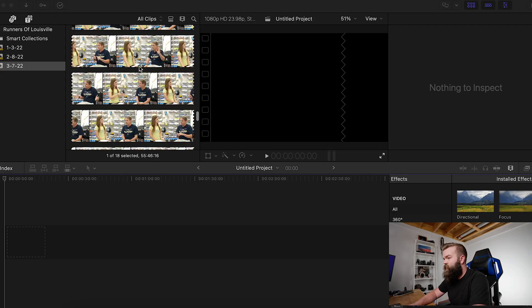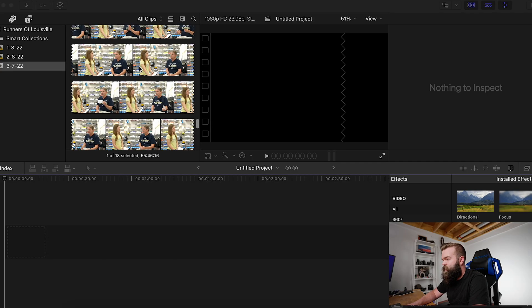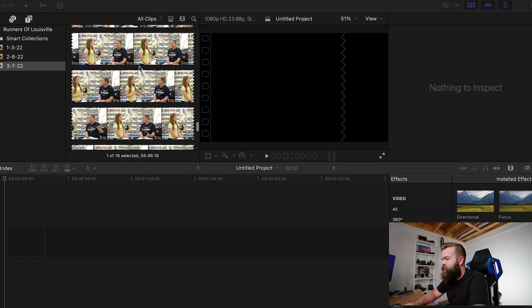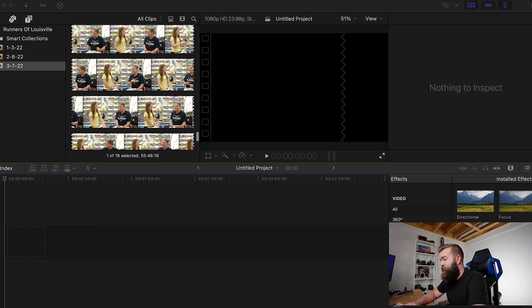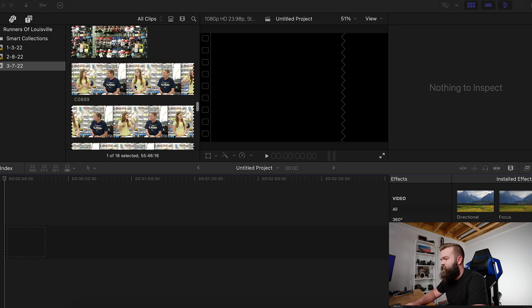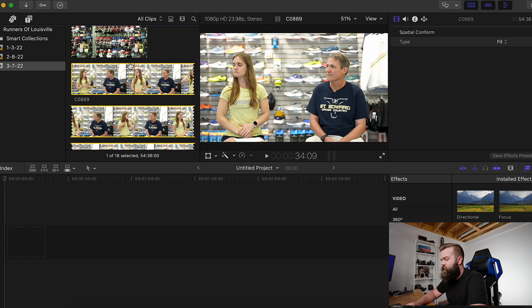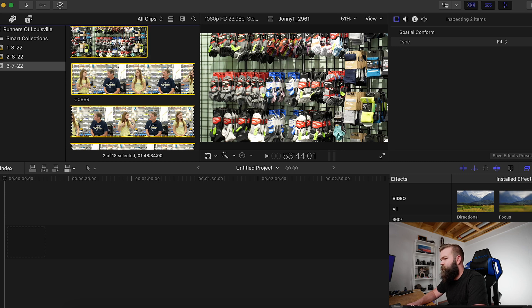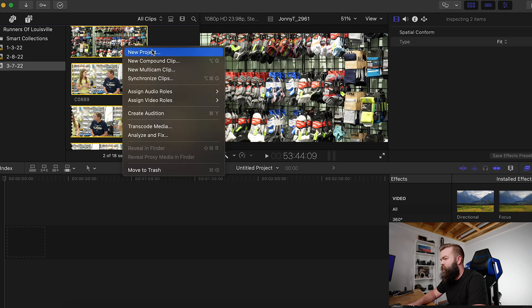We're inside Final Cut Pro today and once you import your footage, the first thing you're going to do is select your main camera angles. You'll shift-click on both of them and then you're going to do a new multi-cam clip.